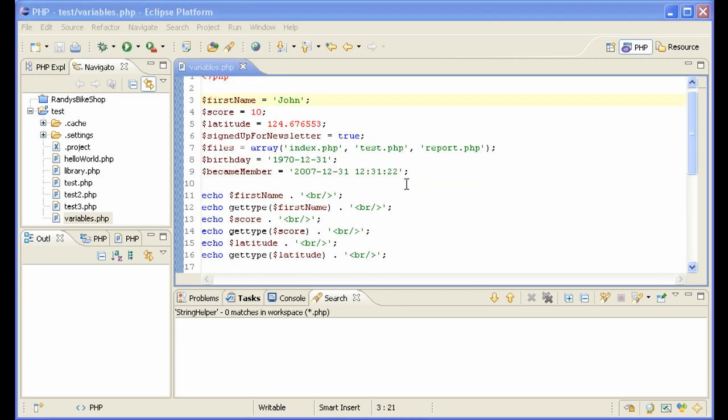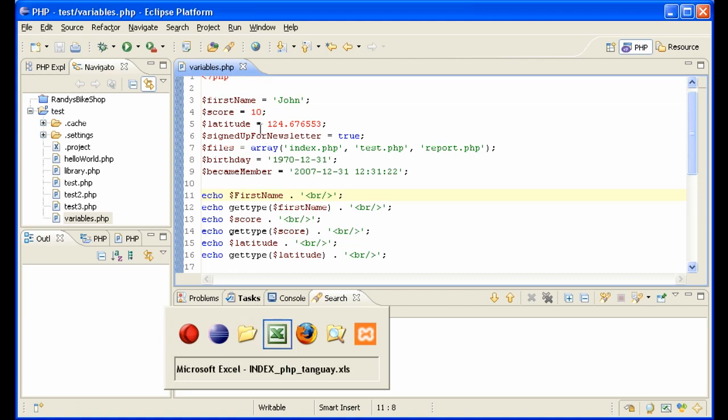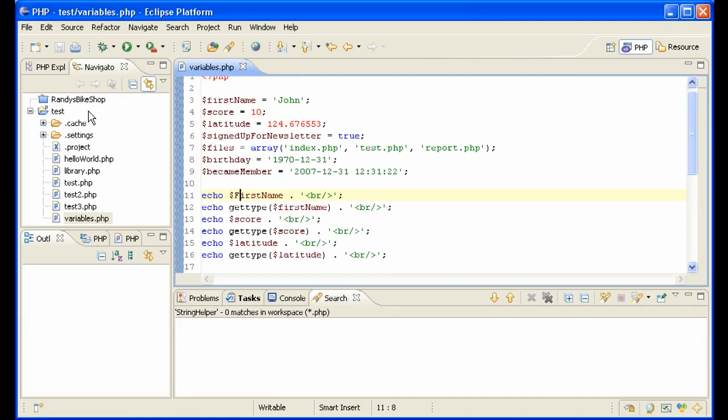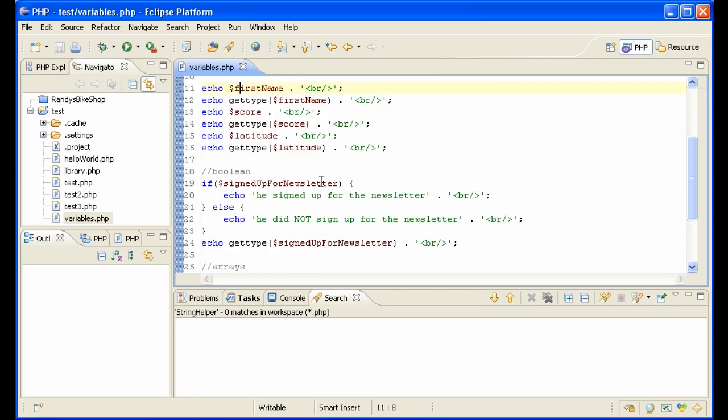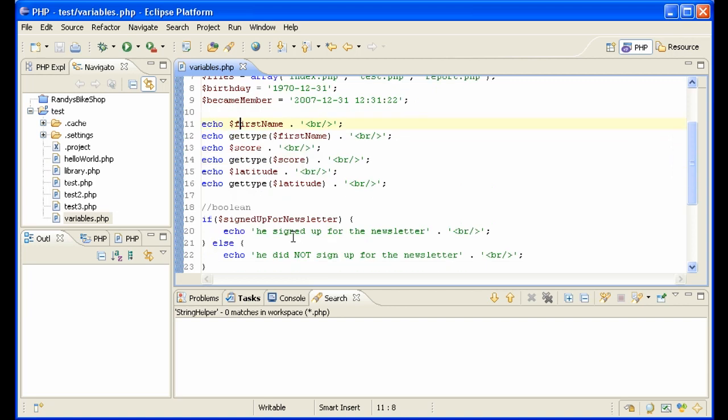One important point to remember, and the source of many bugs, is that PHP is case sensitive in its variable names. So if for instance we change this to first name with a capital F and display again, we see that there is no value in first name. And sometimes that can be very surprising.